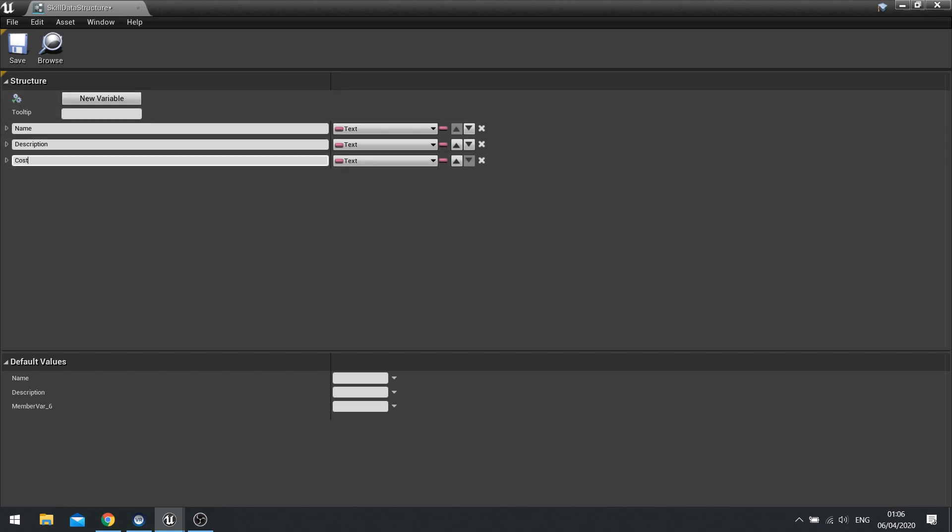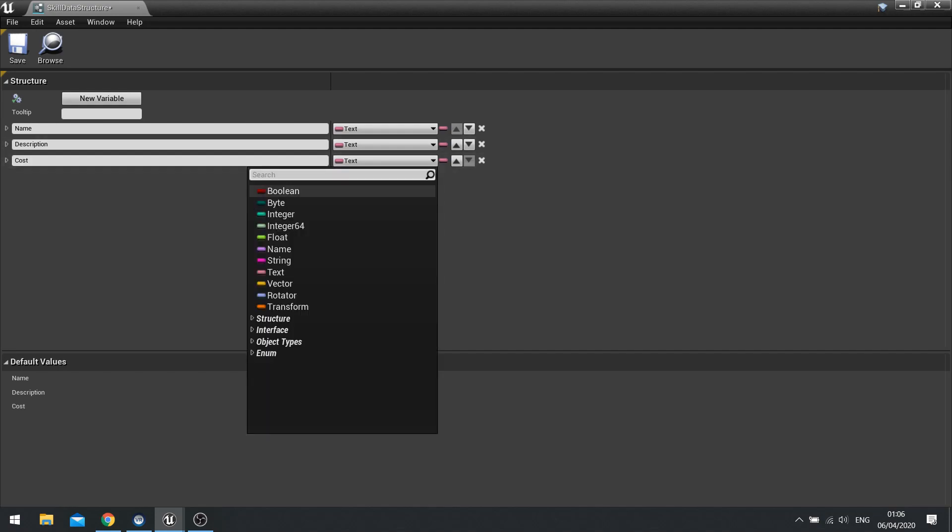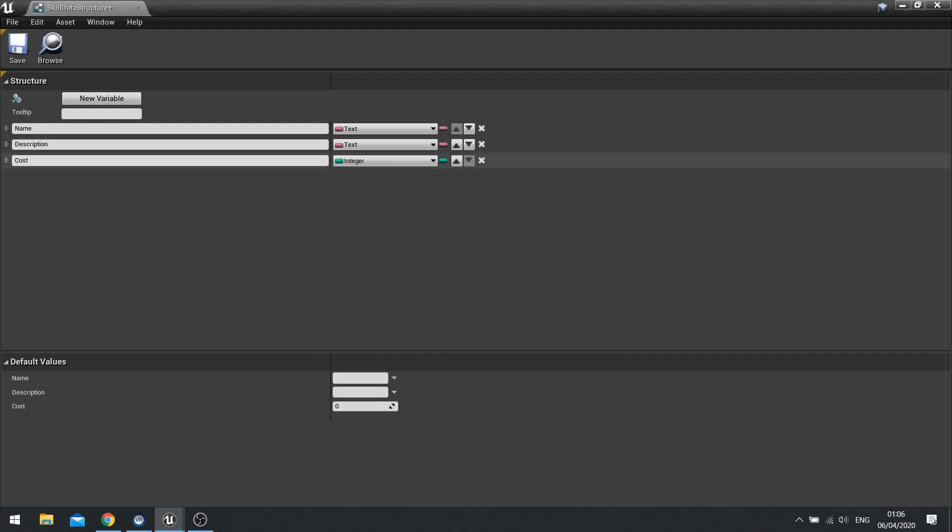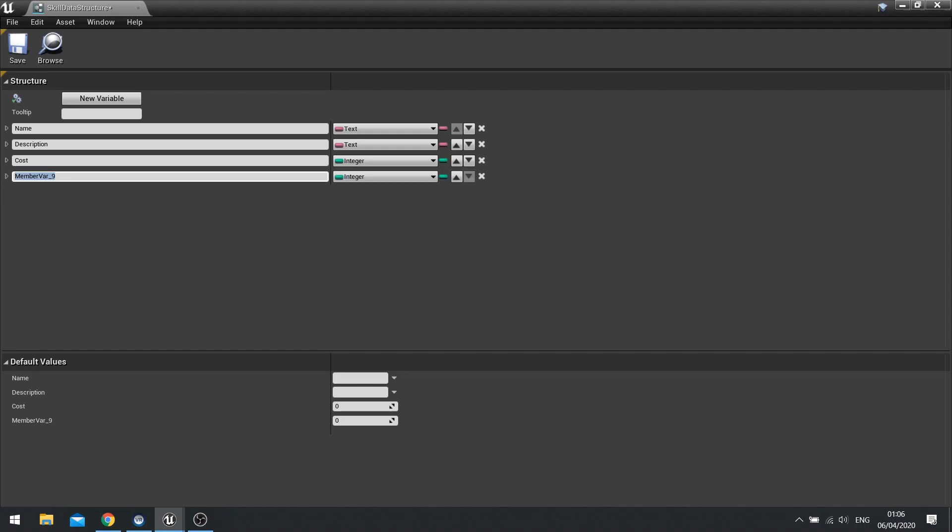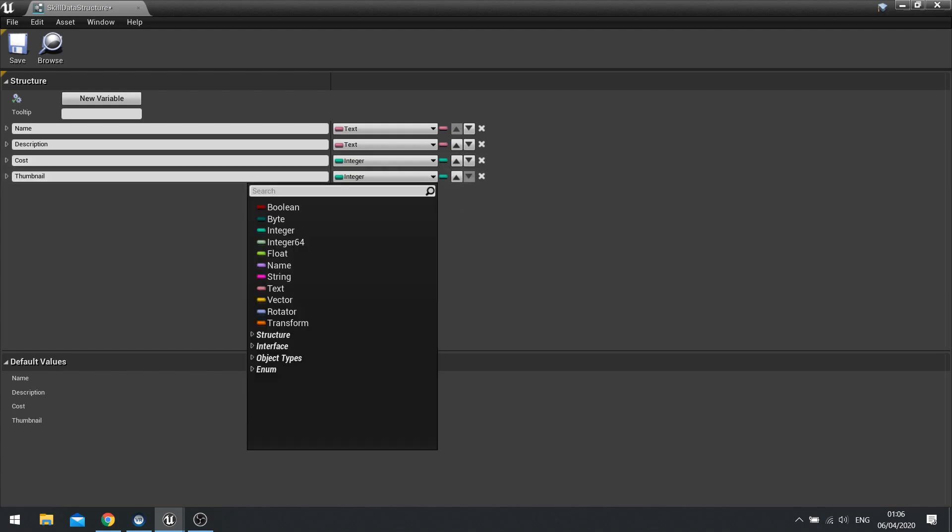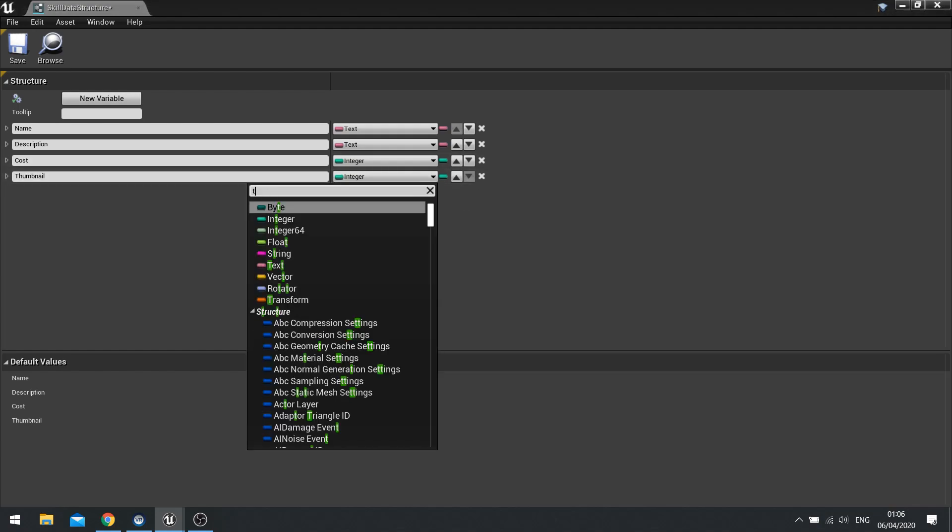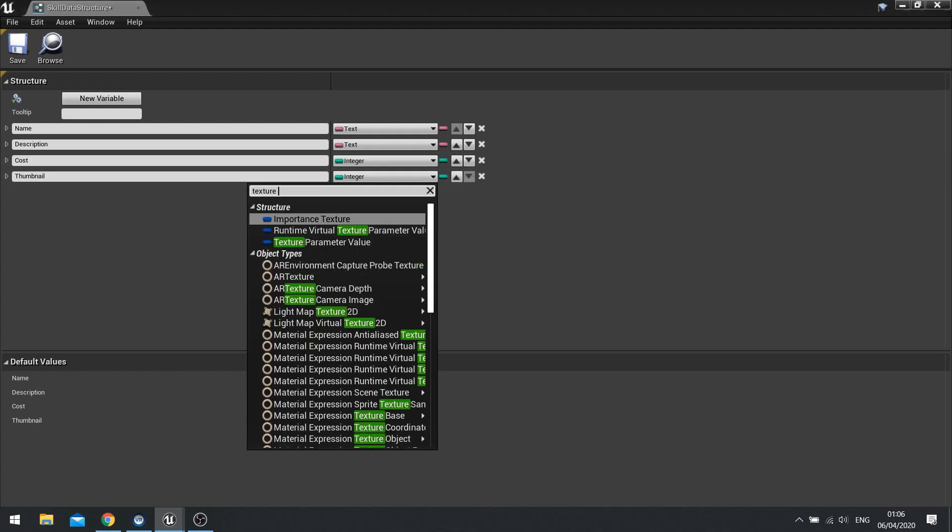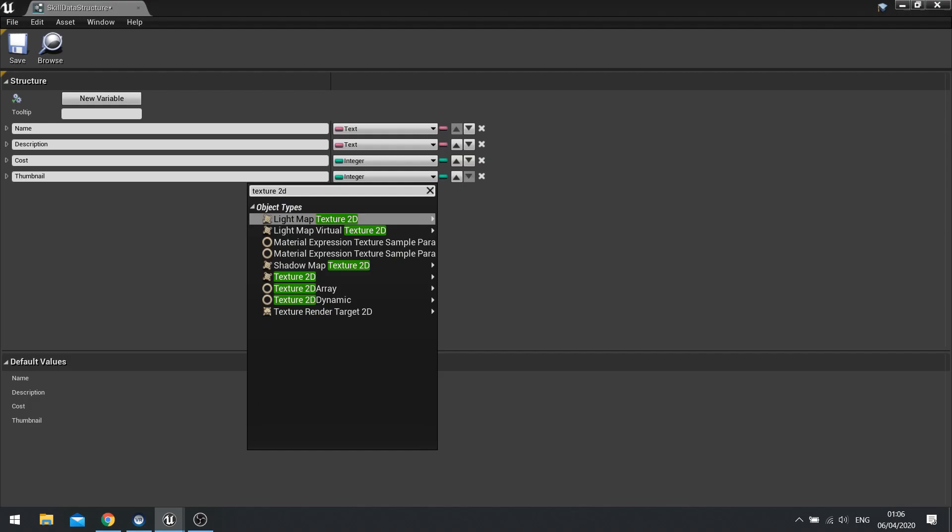We're going to say their cost, so many perk points that they require and we'll turn that into an integer. We're then also going to need a thumbnail for the UI when we get around to it. So add a thumbnail and the type for thumbnail is going to be a texture 2D.